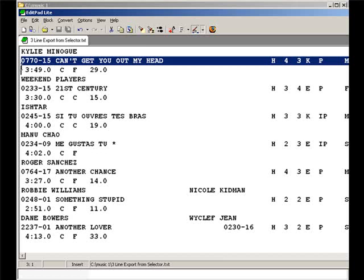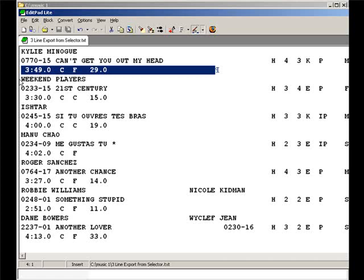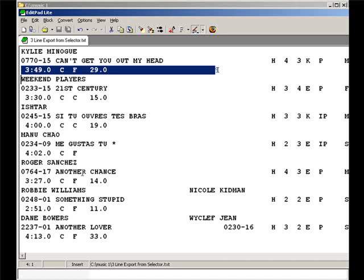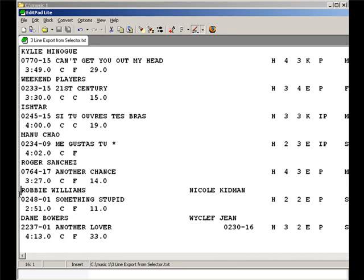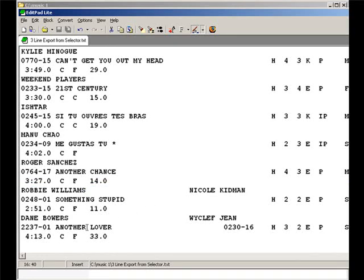Line 3 has the song length, ending and intro time. Each field of data appears in exactly the same position for each record. The artist's name is on line 1, and in the case of duets, like this song by Robbie Williams and Nicole Kidman, the second artist is placed beginning at column 40.